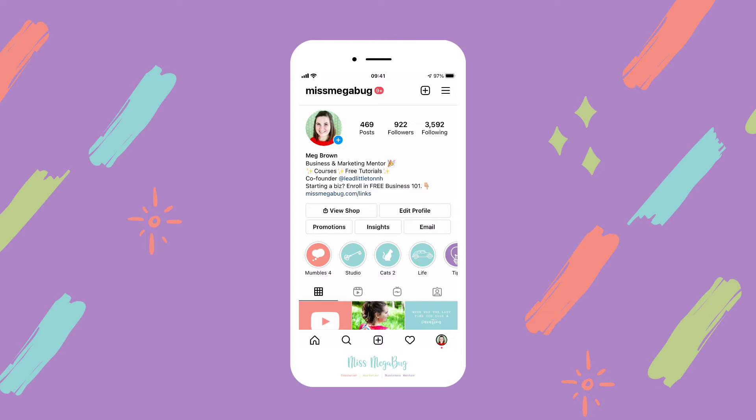Alt text is also fantastic for search engine optimization, and Instagram also utilizes search engine optimization. So by adding alt text to your Instagram posts, it makes it easier for people to come upon them when looking for similar posts.